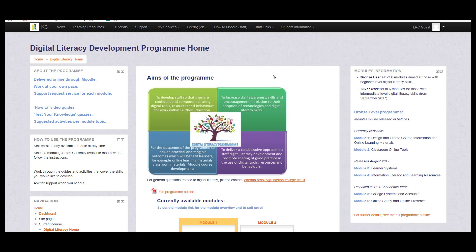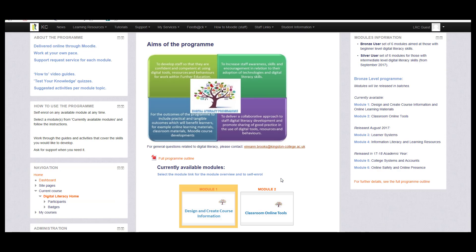You will then land on the DLP homepage. The aims of the project are all outlined here. By clicking on the full programme outline, you will be able to read a detailed overview on the content of each of the modules available within the programme.